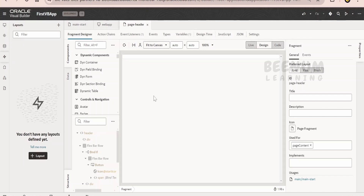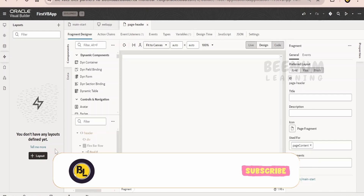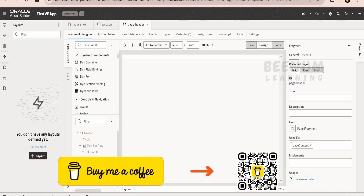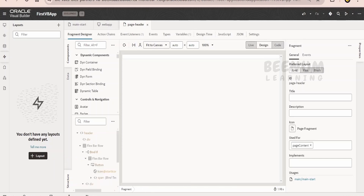Coming to the layouts, we can define layouts for our dynamic components. For example, suppose we have built a common application that shows employee details. If an employee accesses the application, we will hide the salary information. If a manager or HR accesses the application, we will show the salary information. Such customizations — what to show for whom — can be defined in the layout section. Layouts can be used for many other things as well.